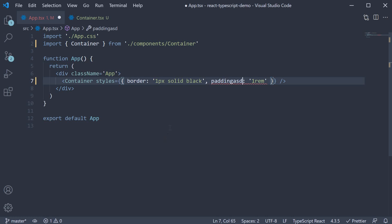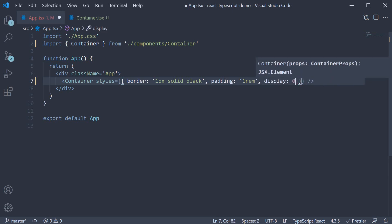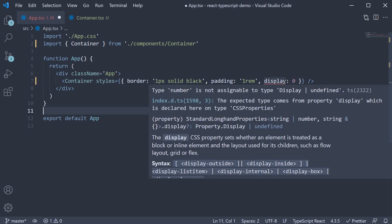Also, if you try to assign a value that is not the right type, for example display 0, TypeScript again throws an error.